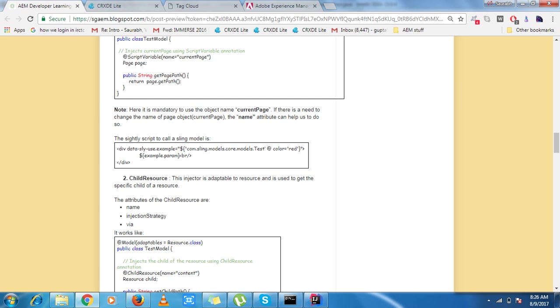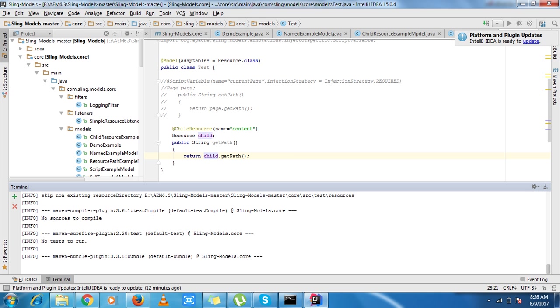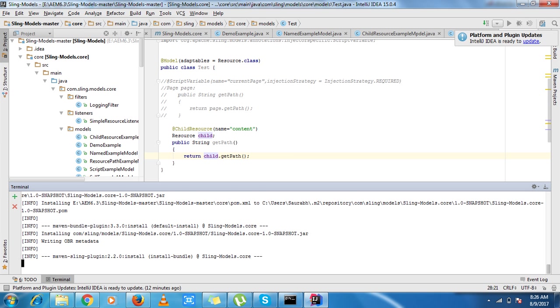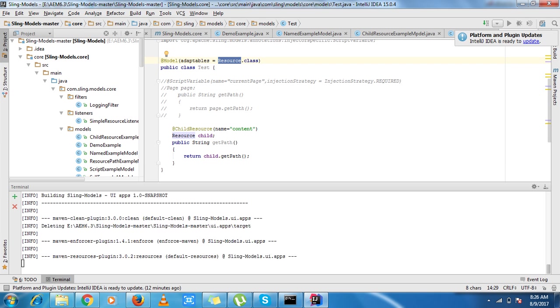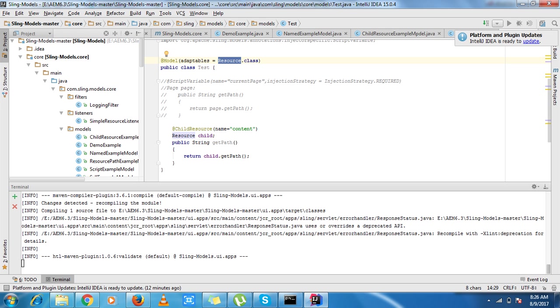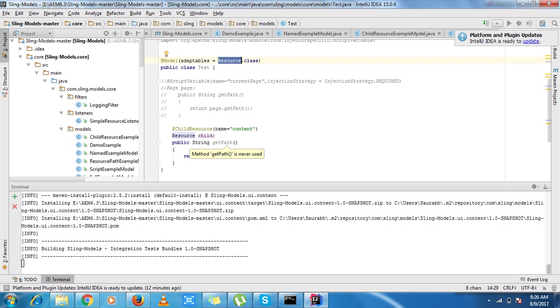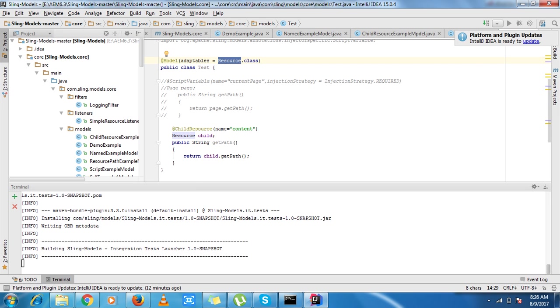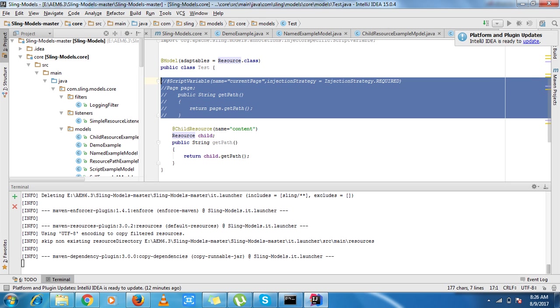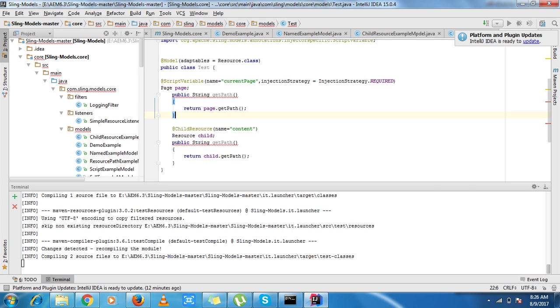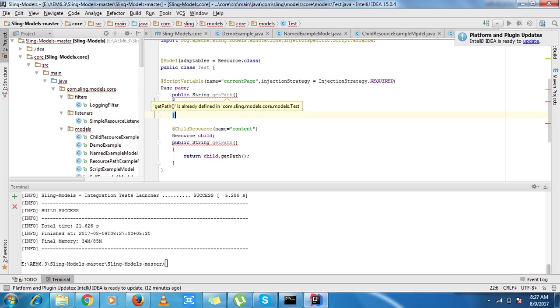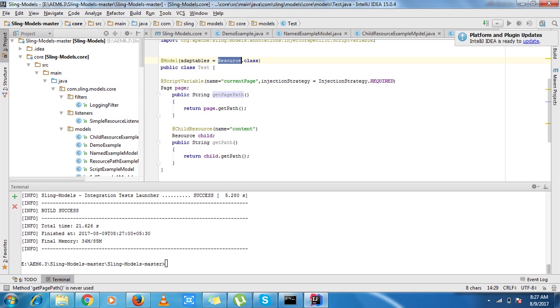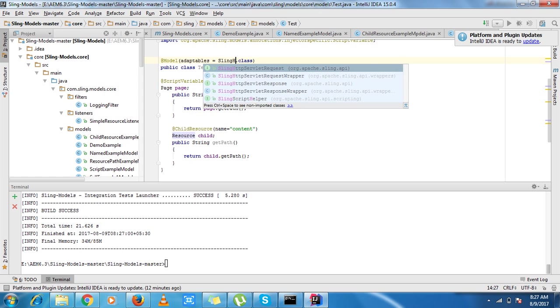So yeah this is how we can do it. Let's see what is the status. I need to refresh the page. I am getting the complete path of the child. So I hope you are very much clear about what via does, what name does and what injection strategy does. So thank you.